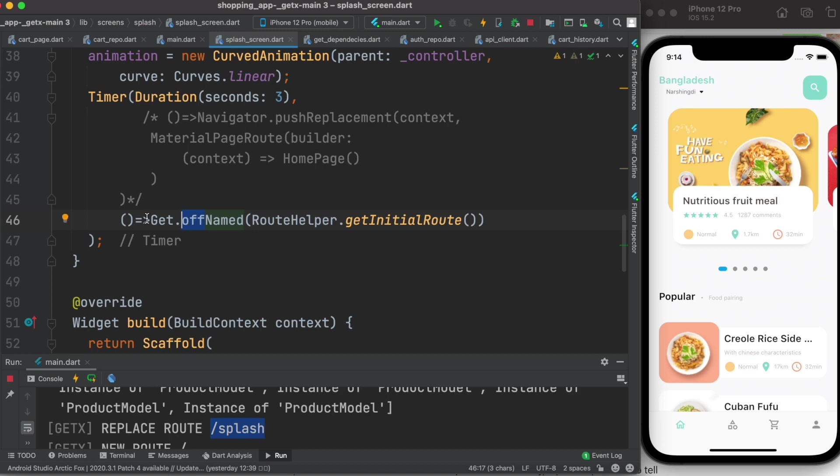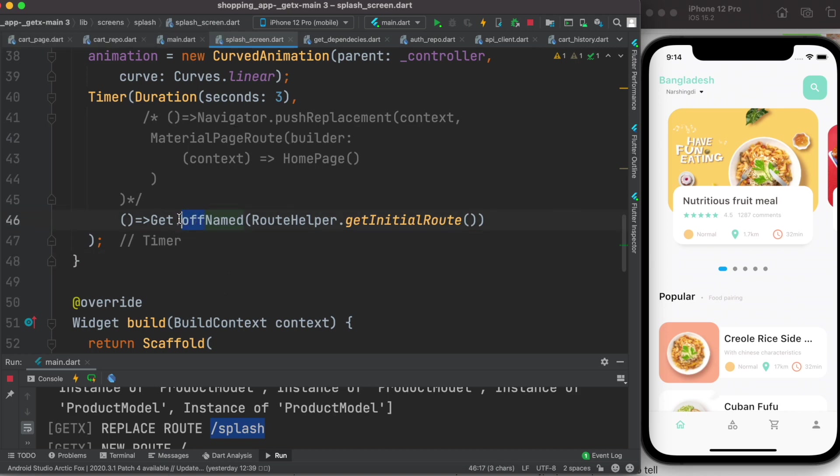If you use Get.offNamed to redirect to a different route, what it does is delete the previously loaded controllers. It does that to save memory. But now instead of this one, if we use toNamed you'll see that our app would be working as expected.